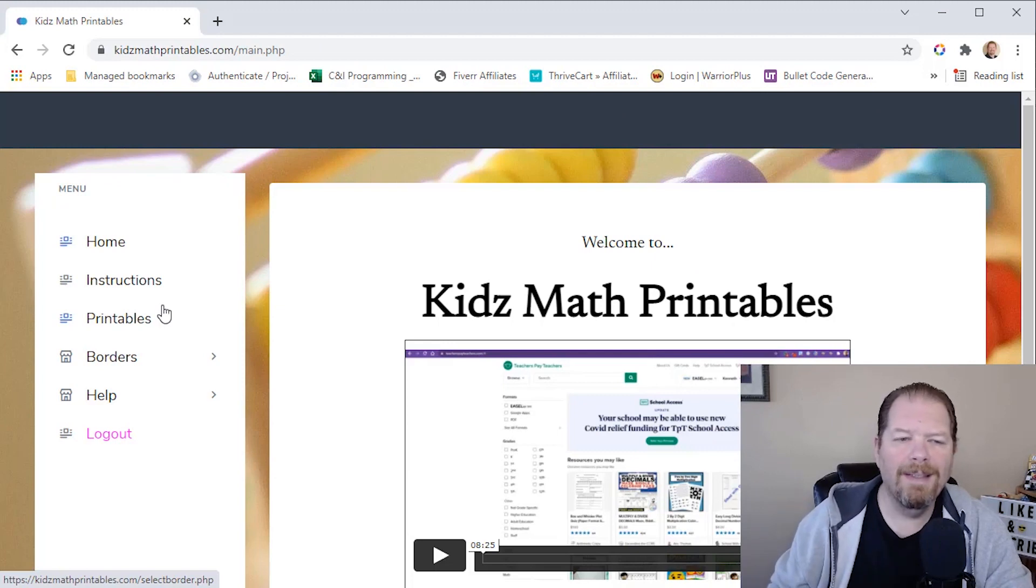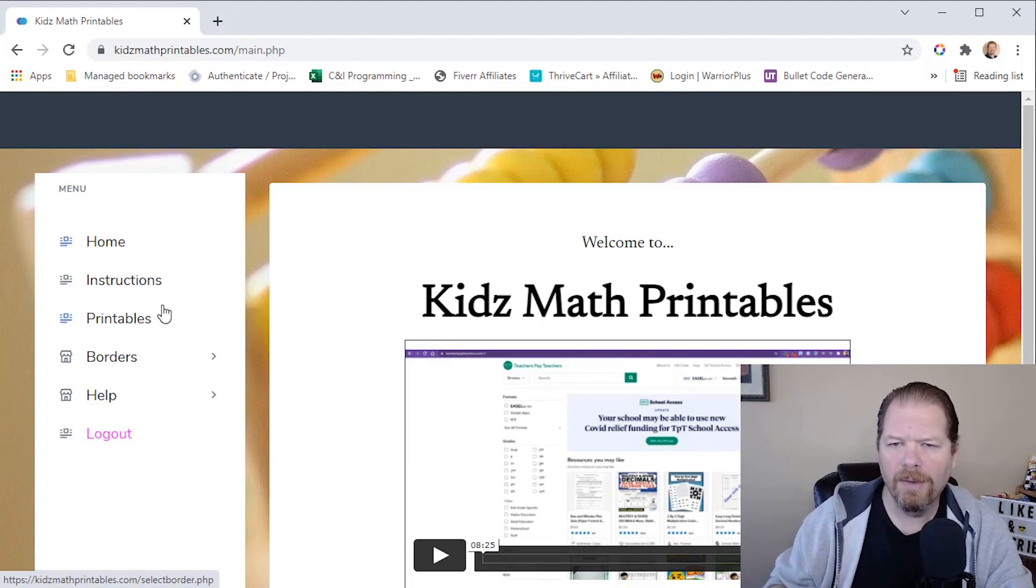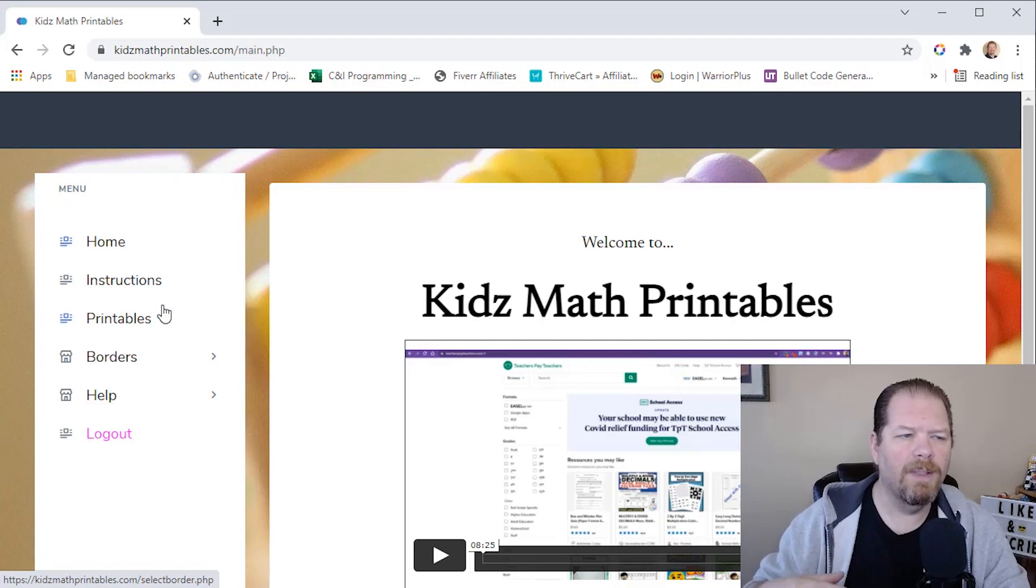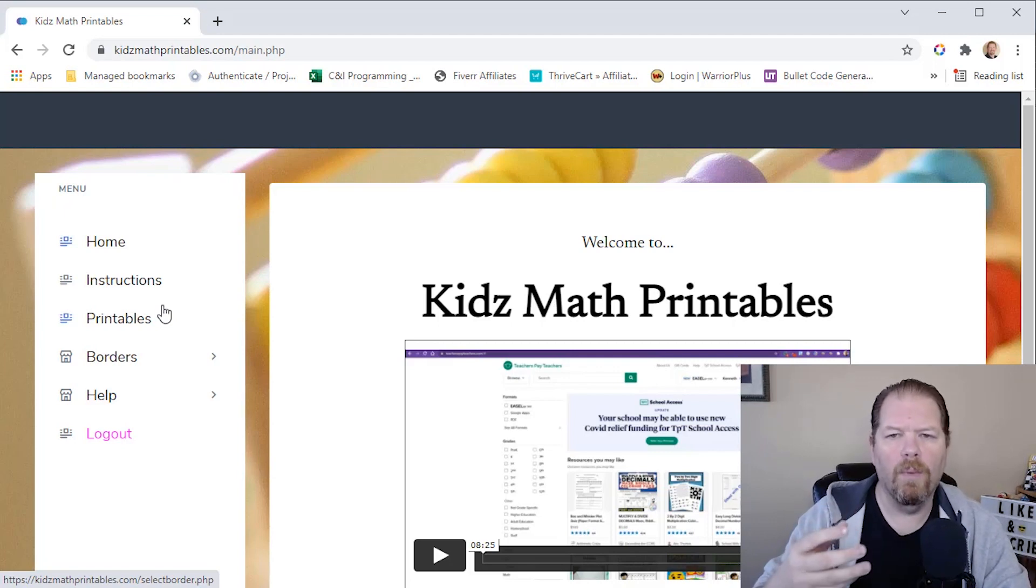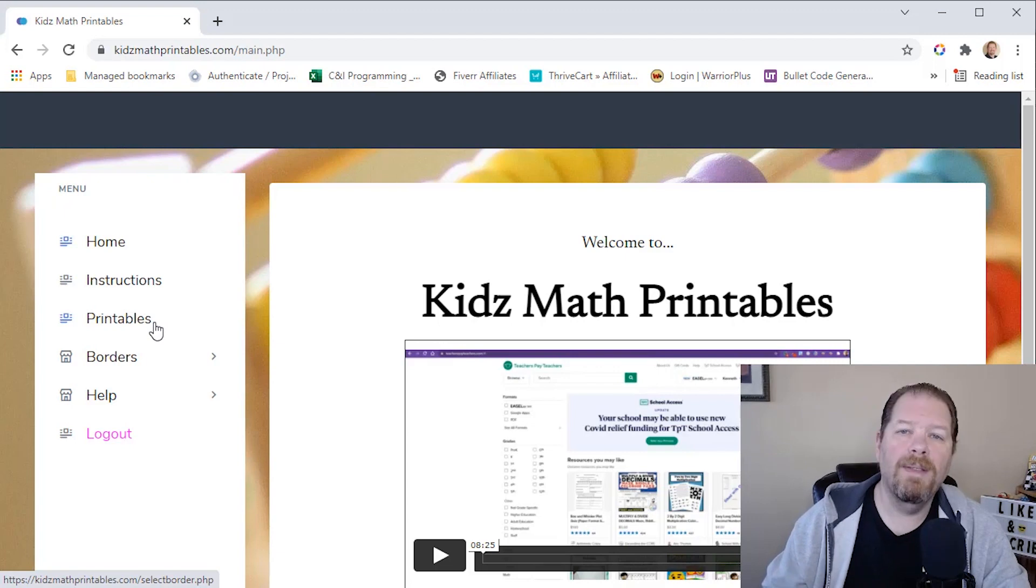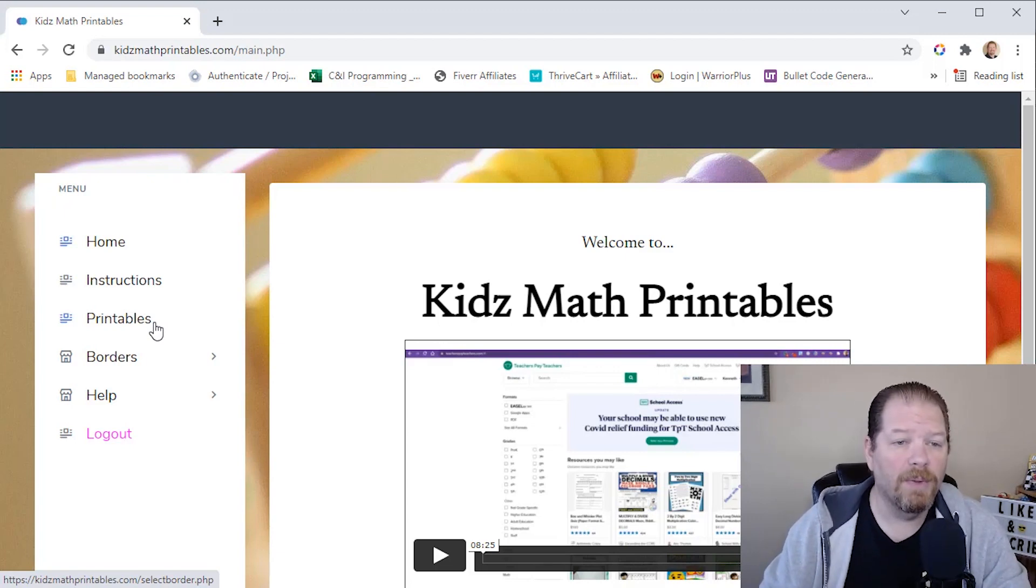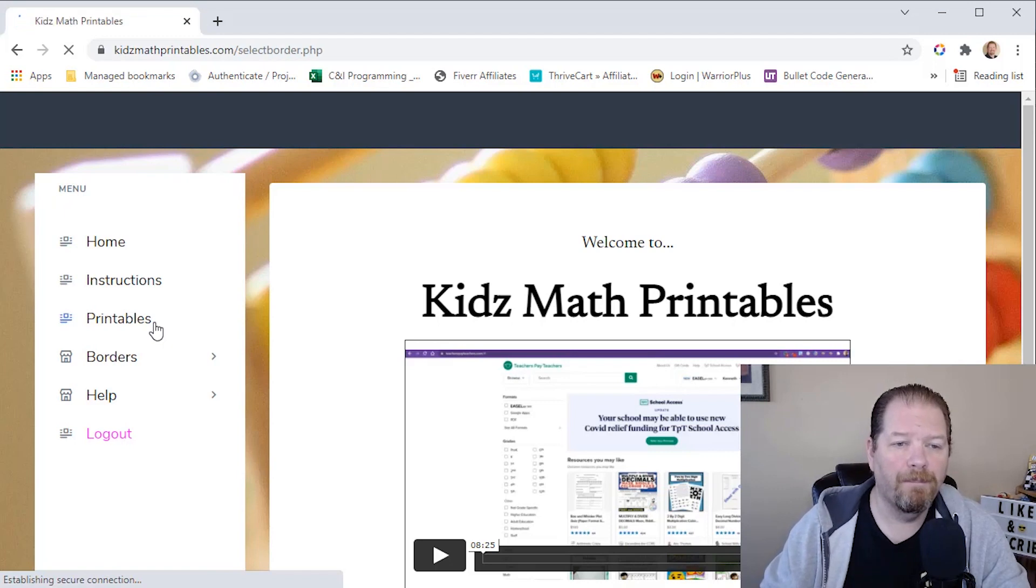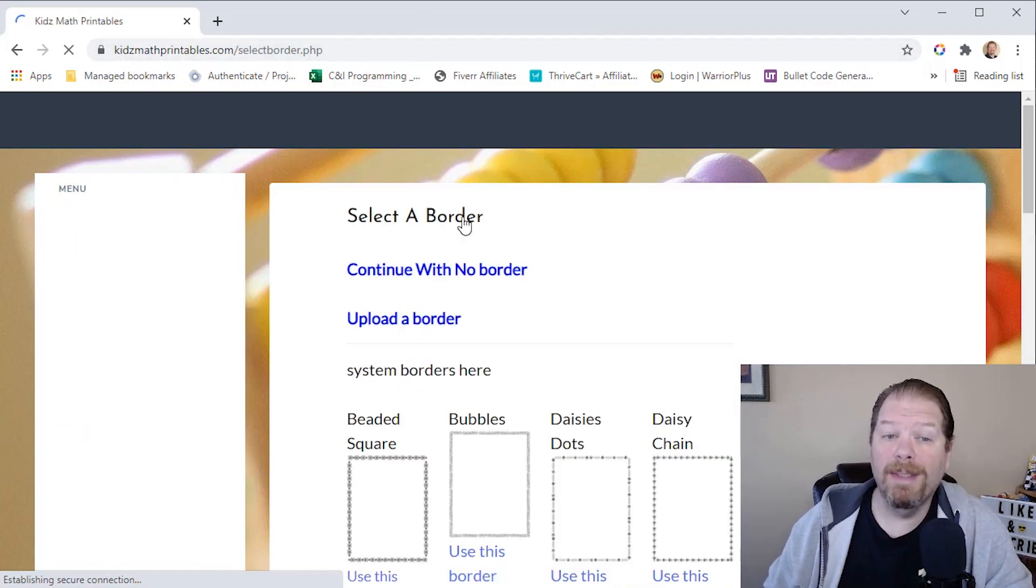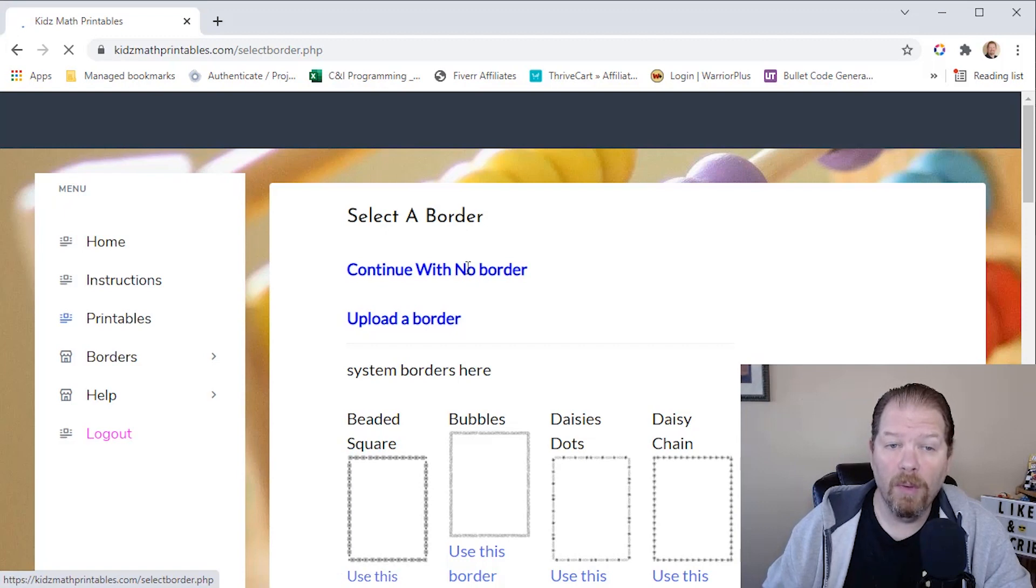You can do it based on age group. If you want, you can do a little bit of research and see what kind of math problems they're learning in that particular age group or grade. But real quick, this is how easy it is to create a math printable on Kids Math Printables. Click on printables. Okay. And the first thing we're going to do is we're going to select a border.